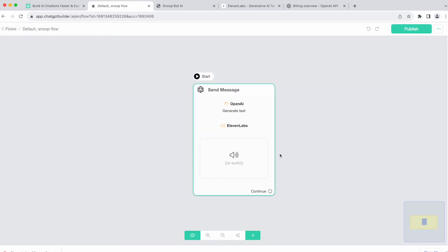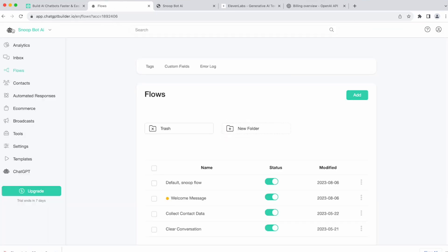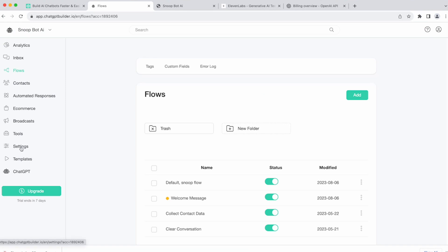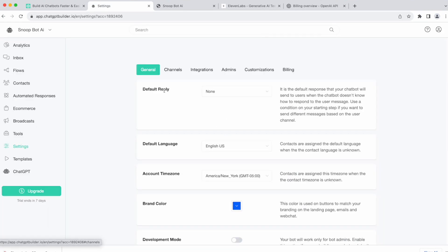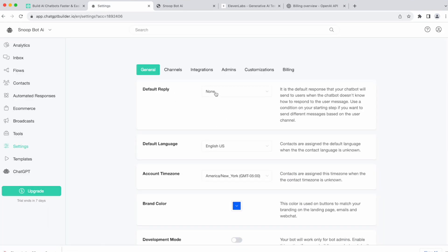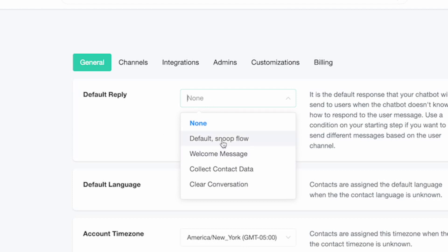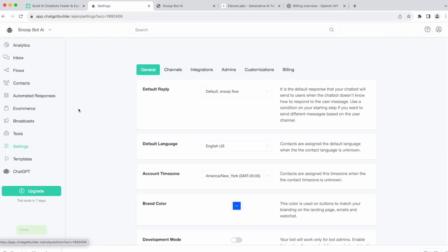And the last step here, we're going to go to Settings. And you see, we've got Default Reply right here. Selected to None. We'll change that to Default Snoop Flow. Click Save.